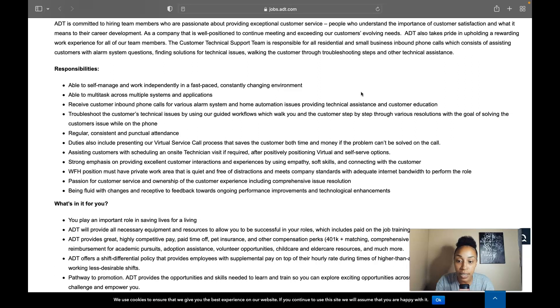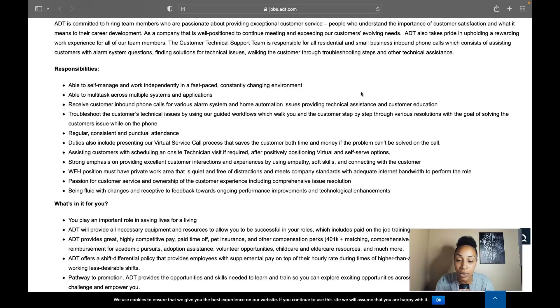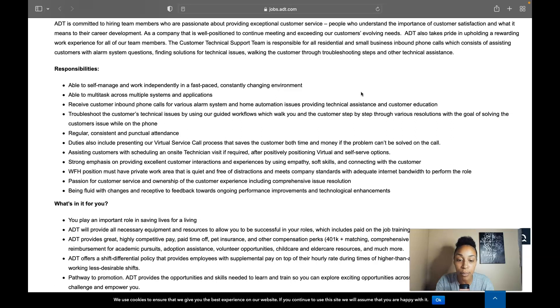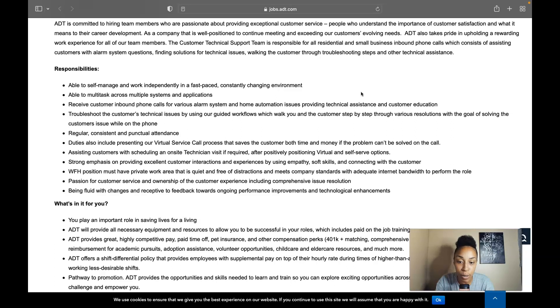Your duties include presenting the virtual service call process that saves the customers both time and money if the problem can't be solved on the call. You'll be assisting customers with scheduling the on-site technician visit if required and after positively positioning virtual and self-serve options. You need to have a strong emphasis on providing excellent customer interactions and experiences by using empathy, soft skills and connecting with the customer.